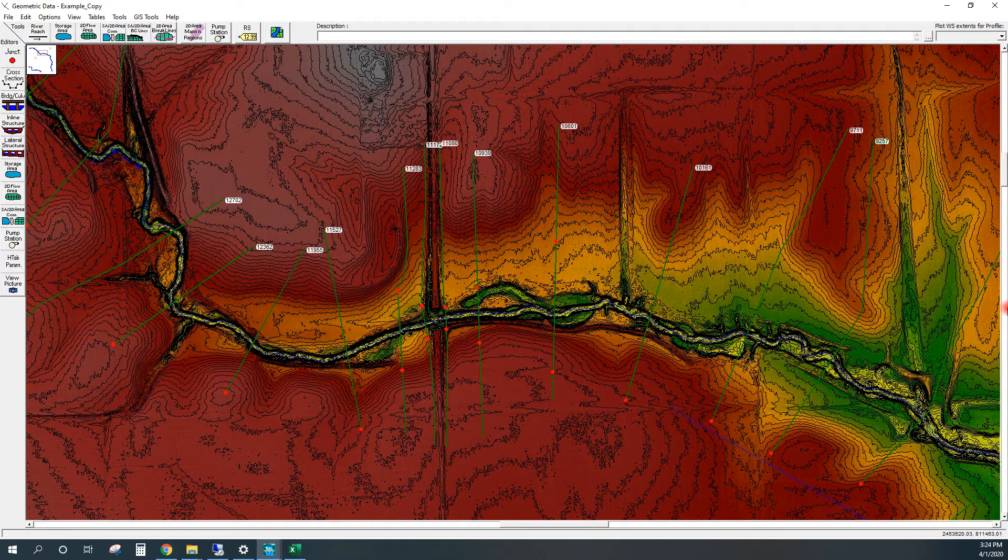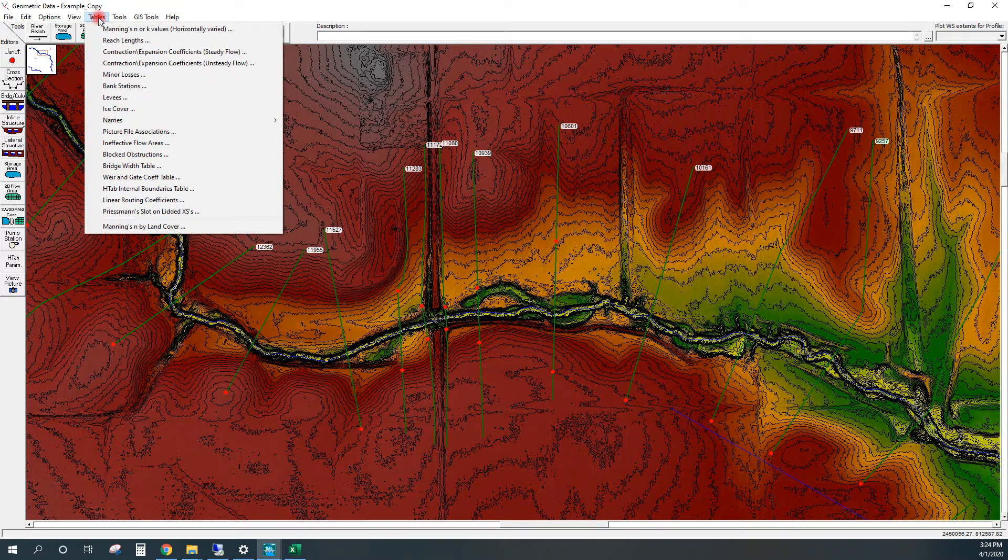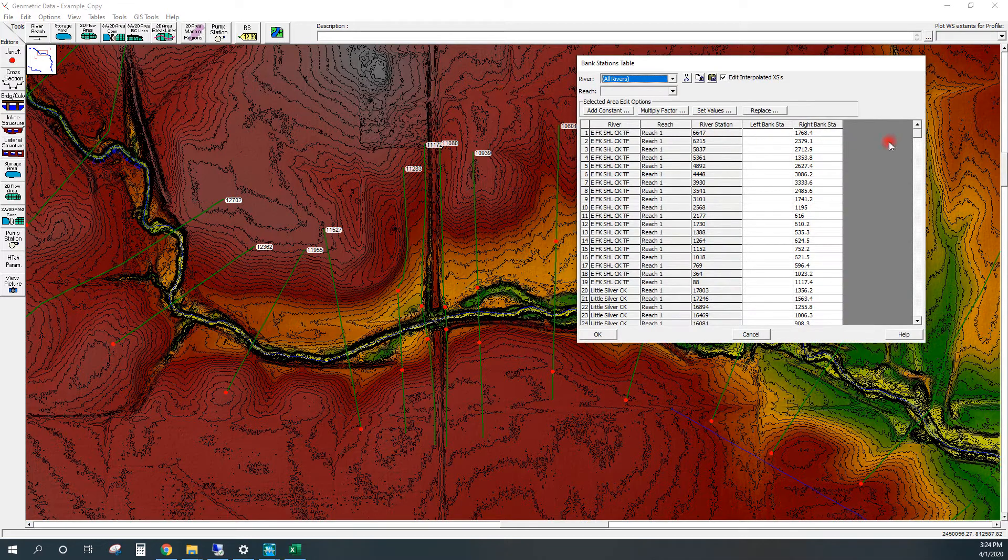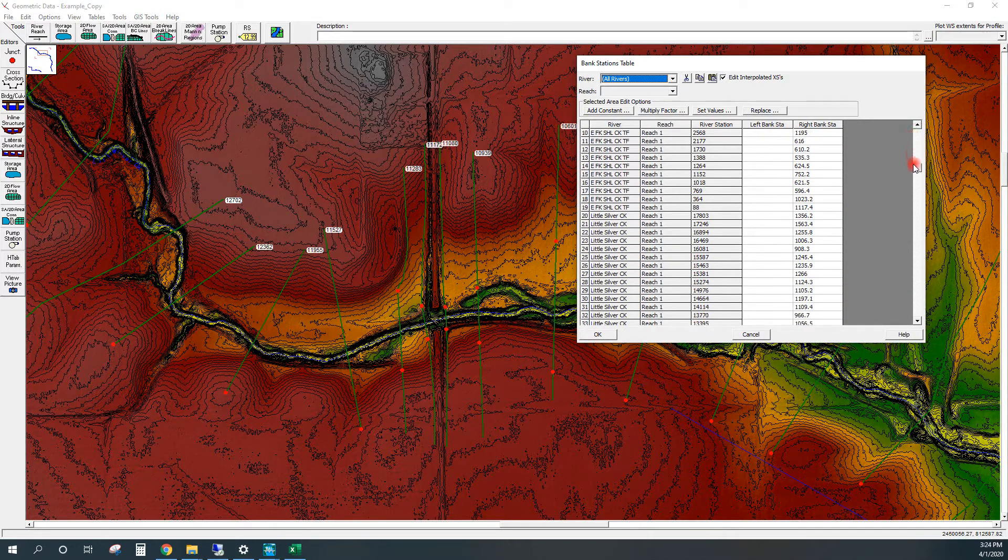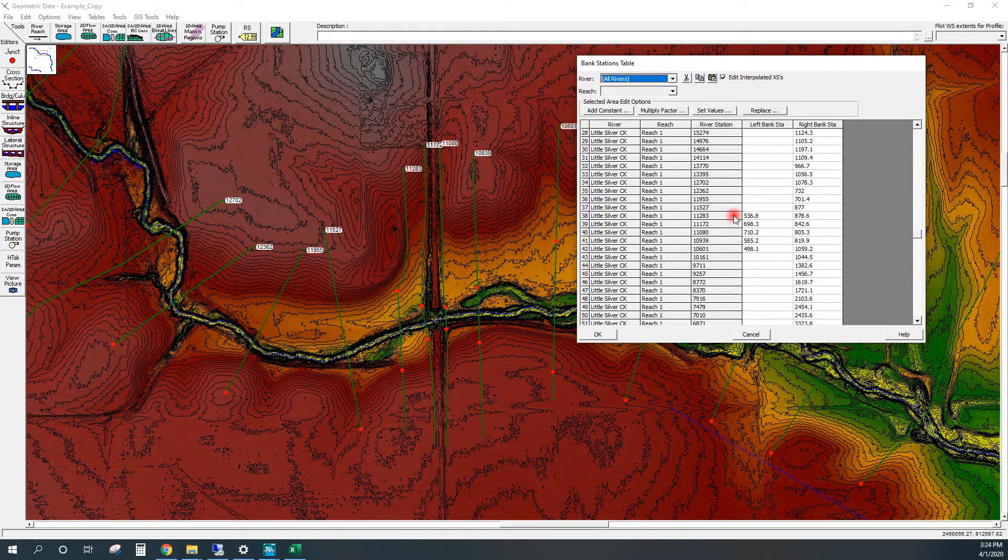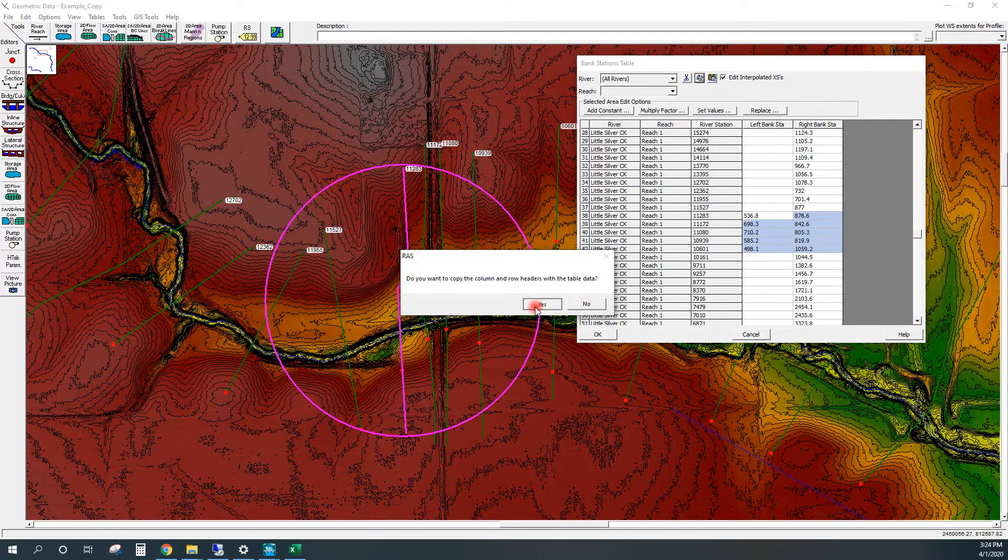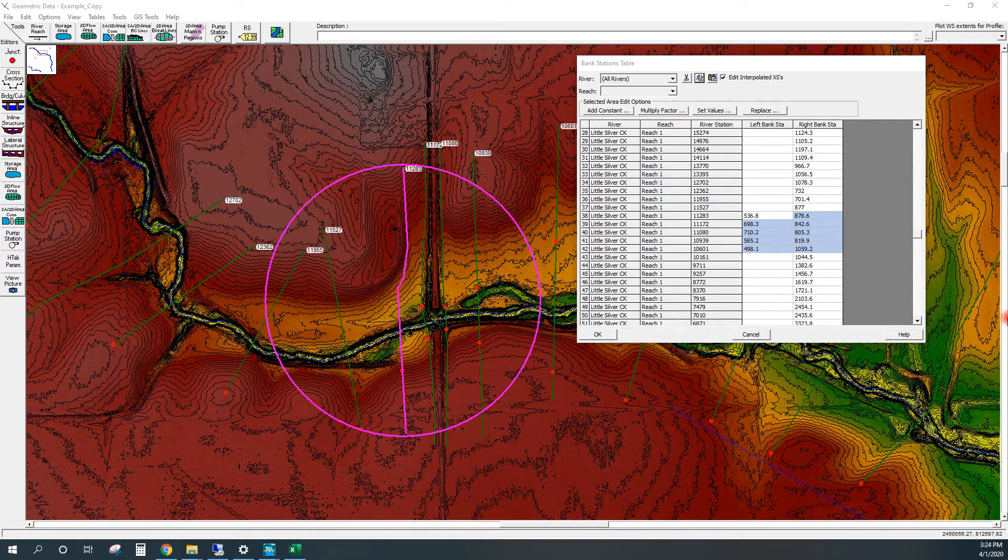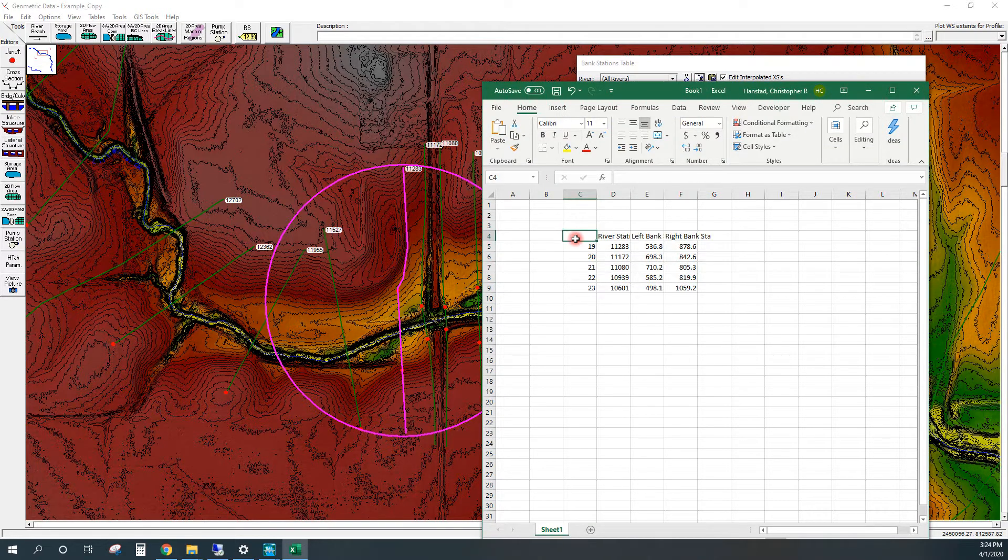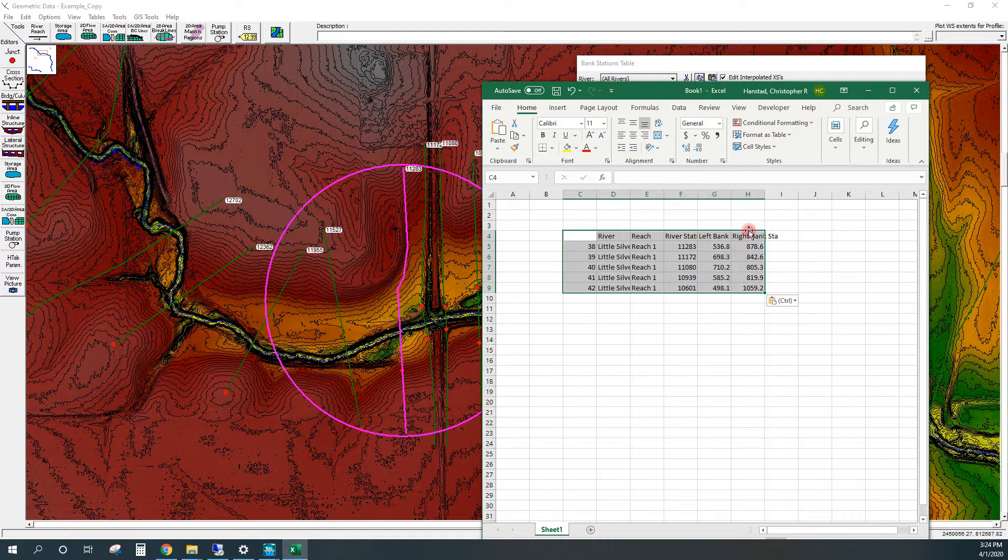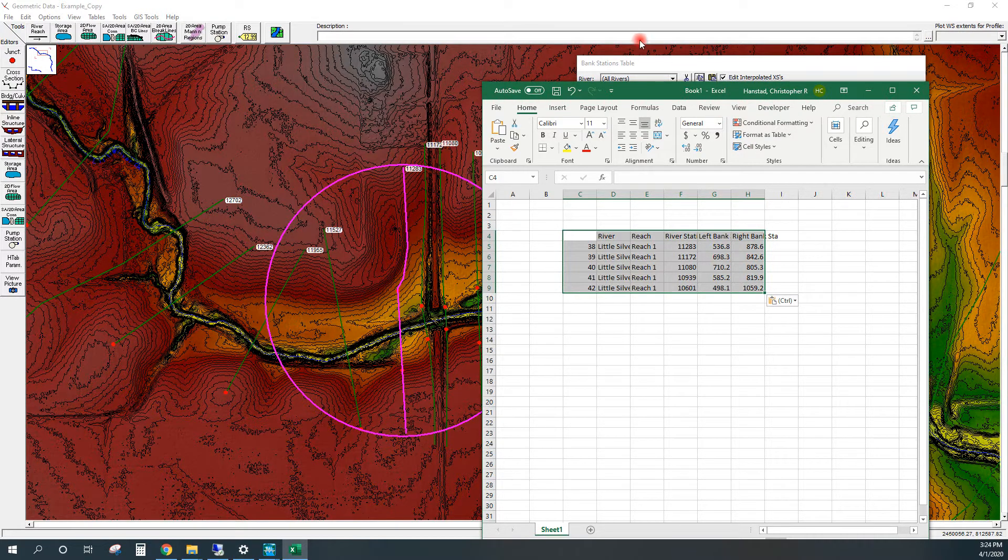We're going to do a couple things here. We're going to find those cross sections that have the bank stations we're interested in and copy those. We're going to open up an Excel window. I've already copied these ahead of time, but we're going to paste those in an Excel window so we'll be able to grab those a little bit later.